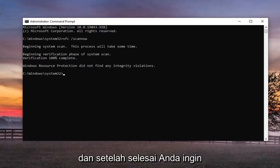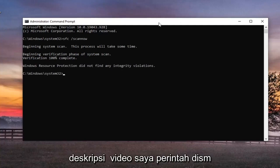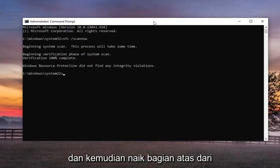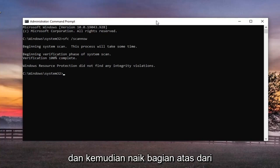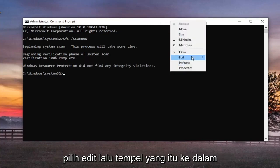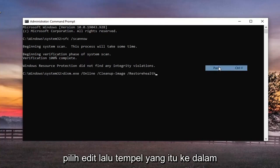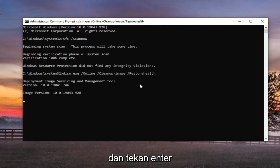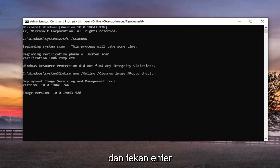And once that's done, you want to go paste the second command in the description of my video, the DISM command, and then go up to the top bar of the command prompt here, right click on it, select edit, and then paste that one in too, and hit enter.